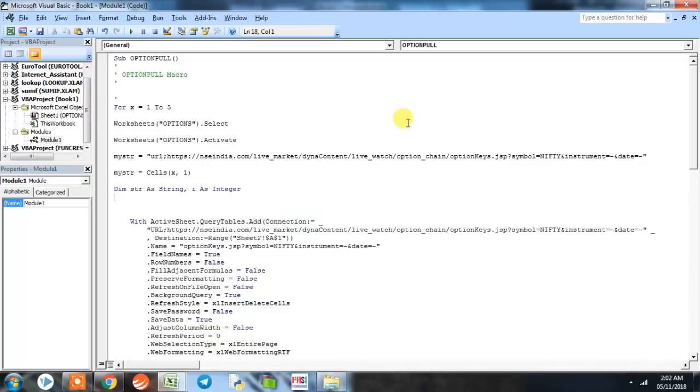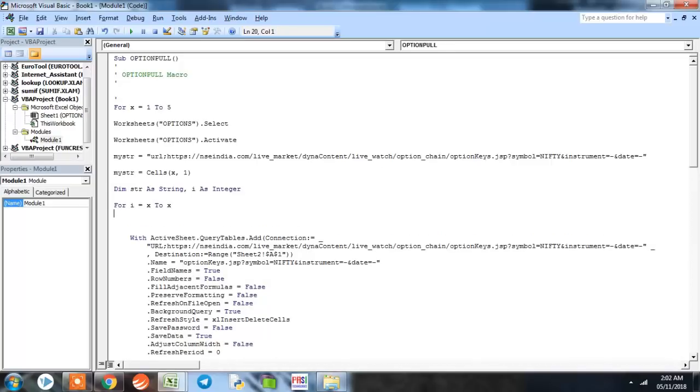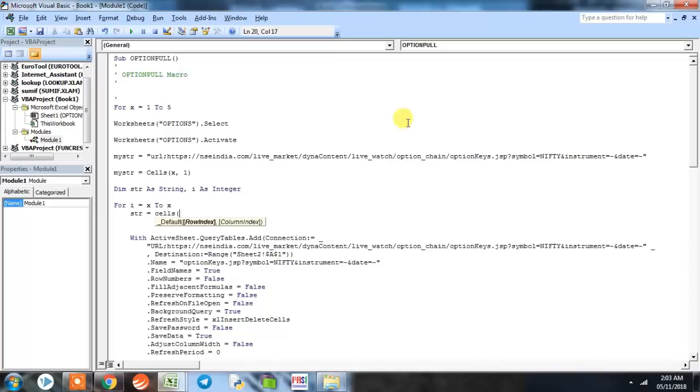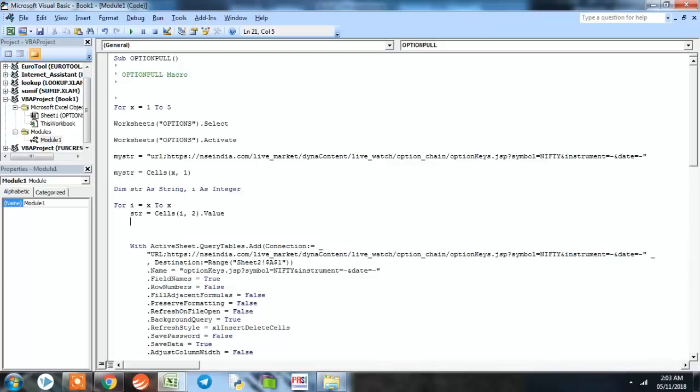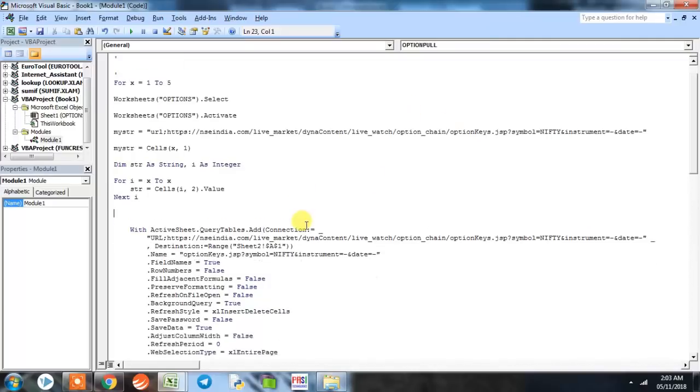We will define another for loop. Here we will put for i equal to x to x. This for loop is to actually name your sheets. Here we will give Str a value which is stored in column B. So Str equals Cells(i, 2), which indicates column B, dot value. Now Str has taken that value and we'll simply close the loop with next i.